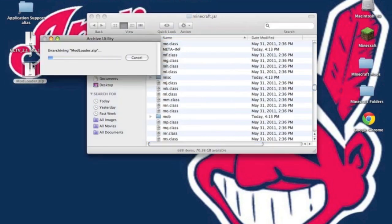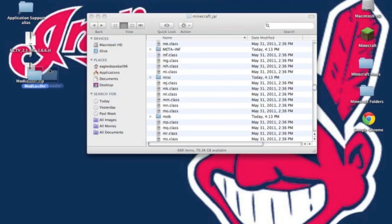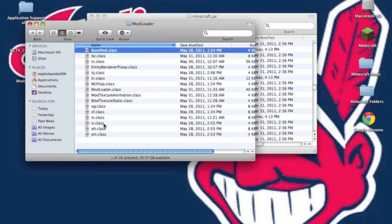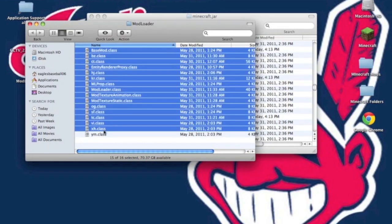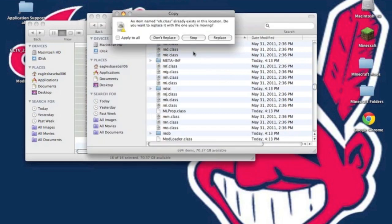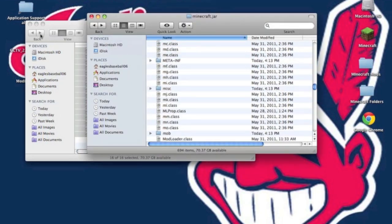Unzip ModLoader. Copy all the .class files and paste them into your Minecraft.jar. It'll ask you to replace. Hit apply to all and replace.